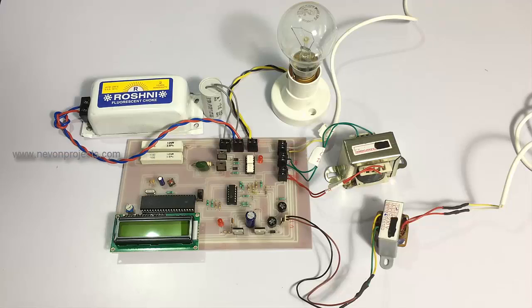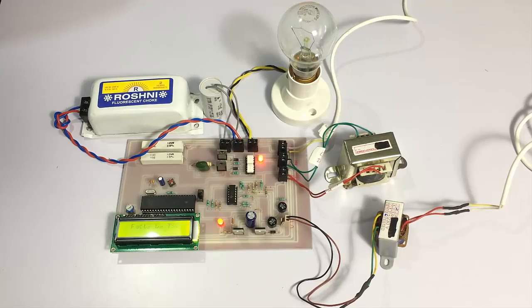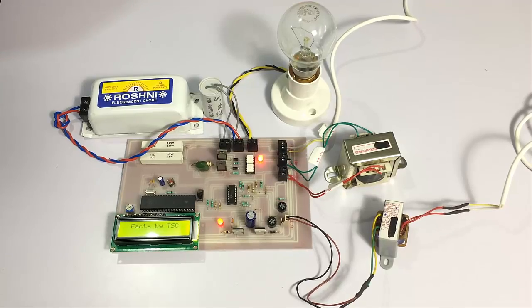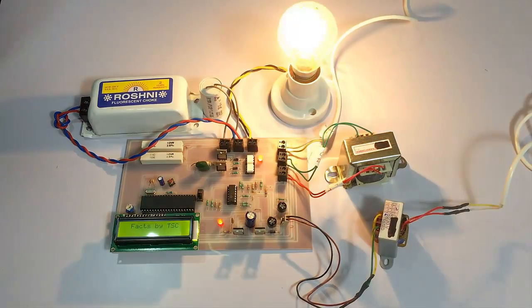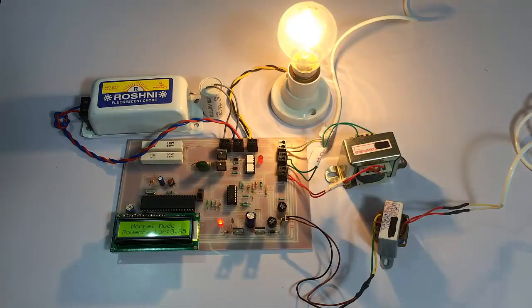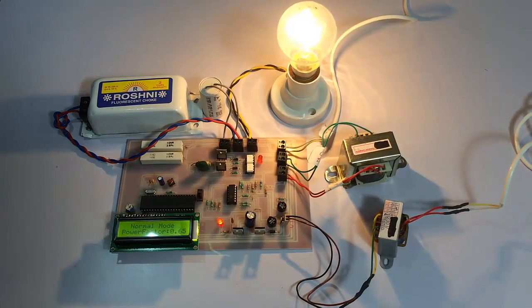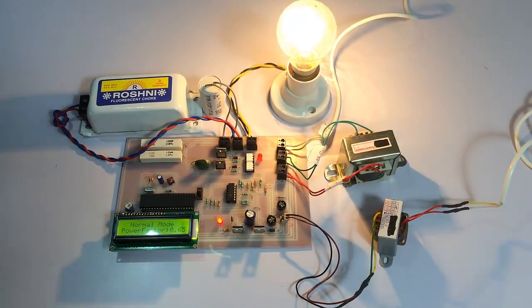Let us see how the system works. As you can see, it's showing that it is in normal mode and the power factor is currently 0.65.